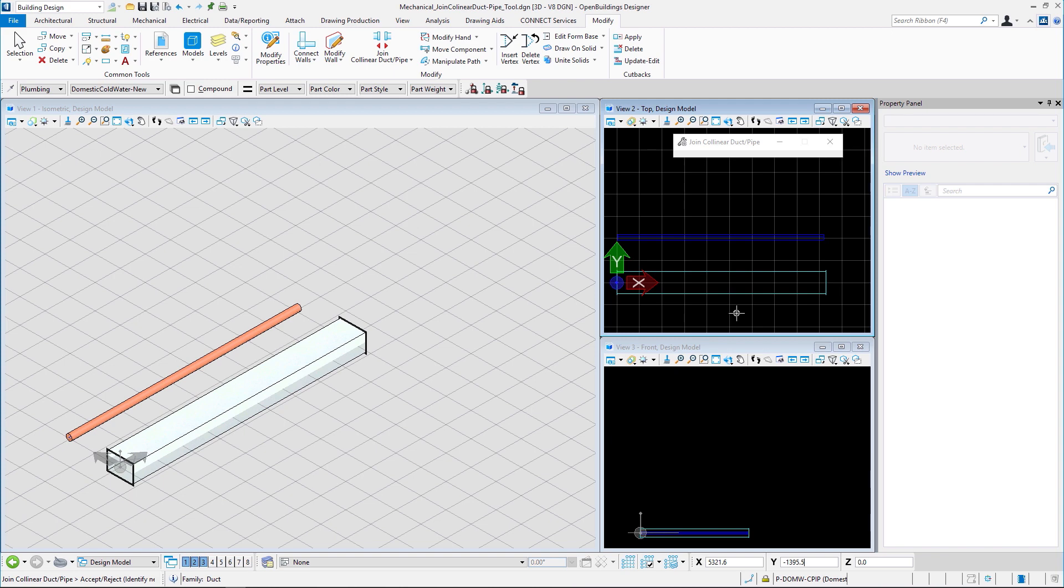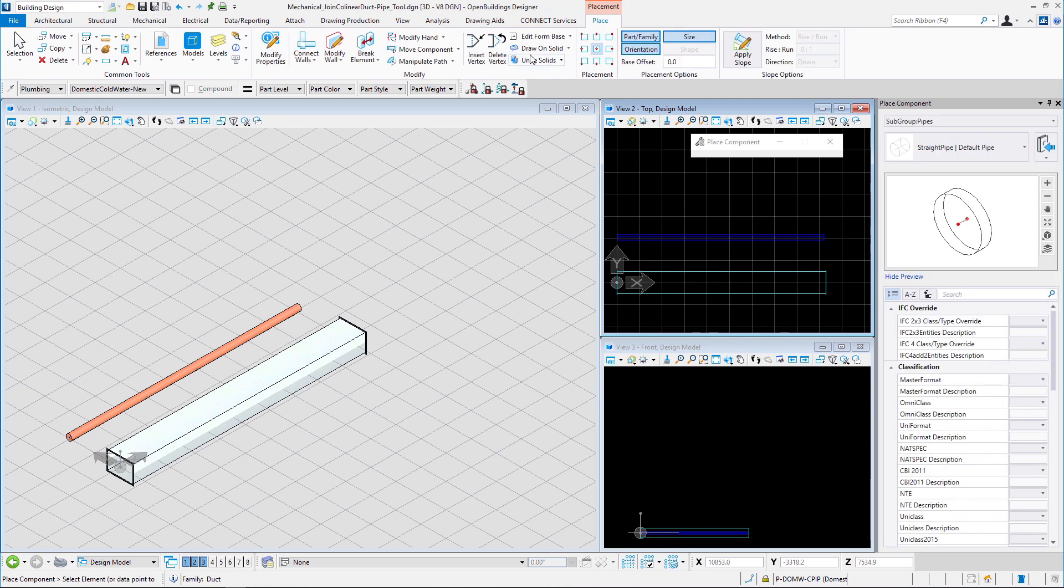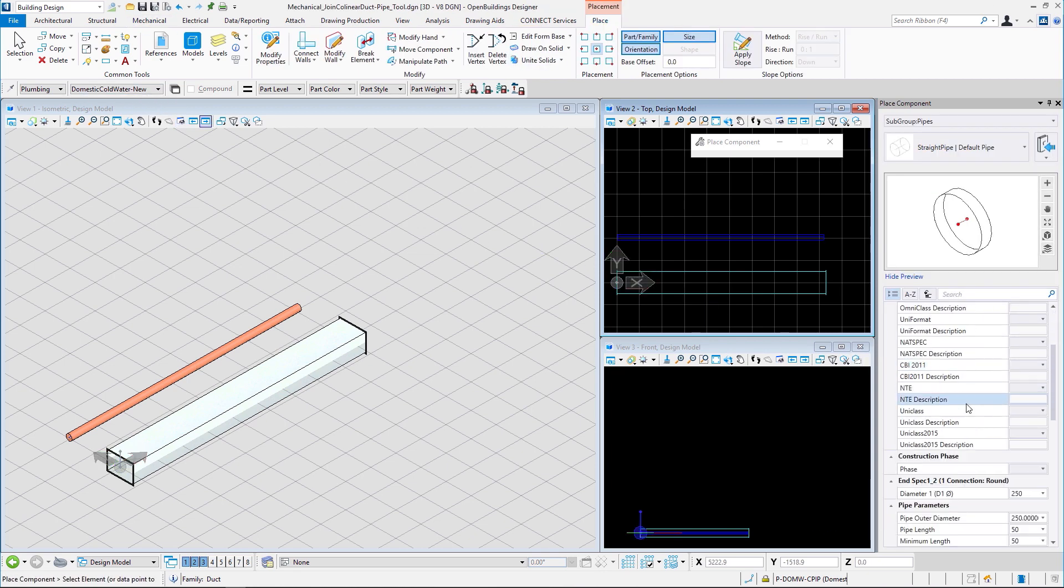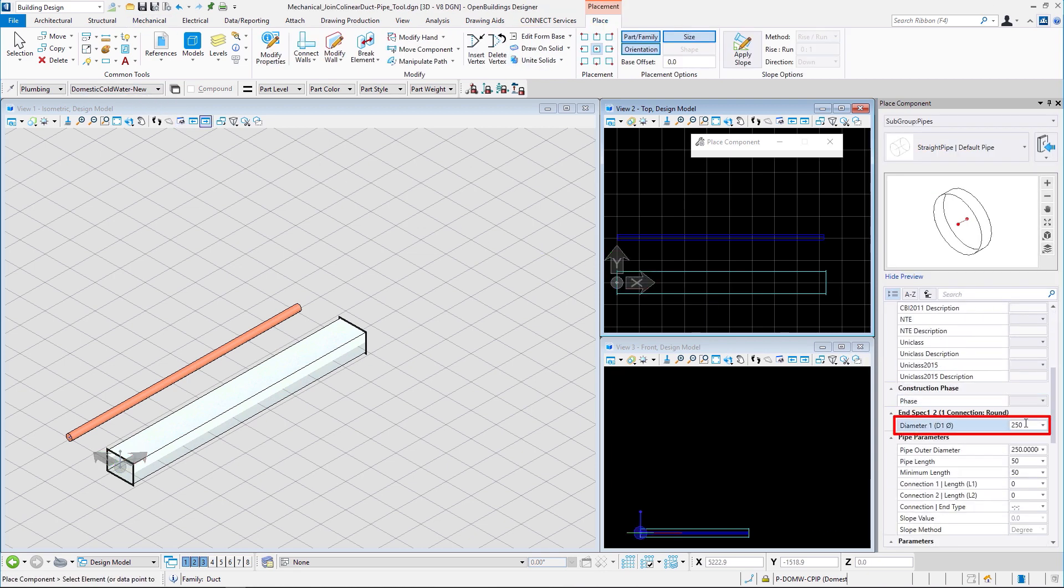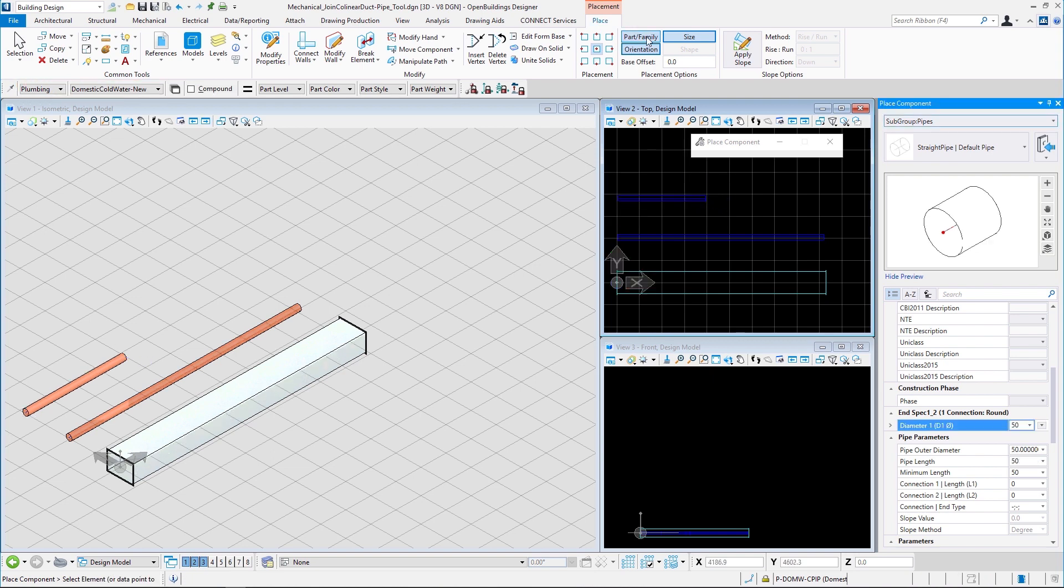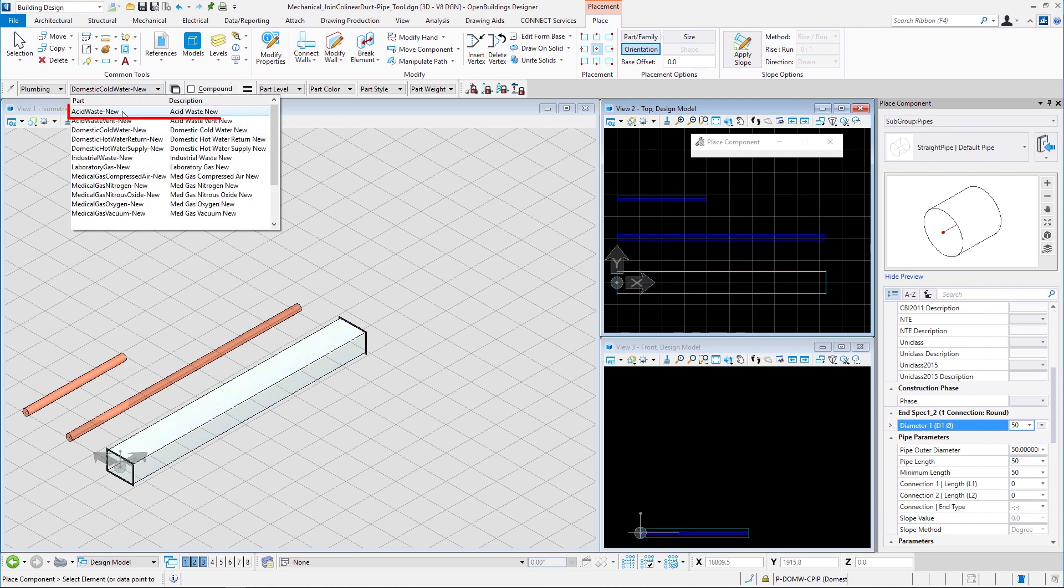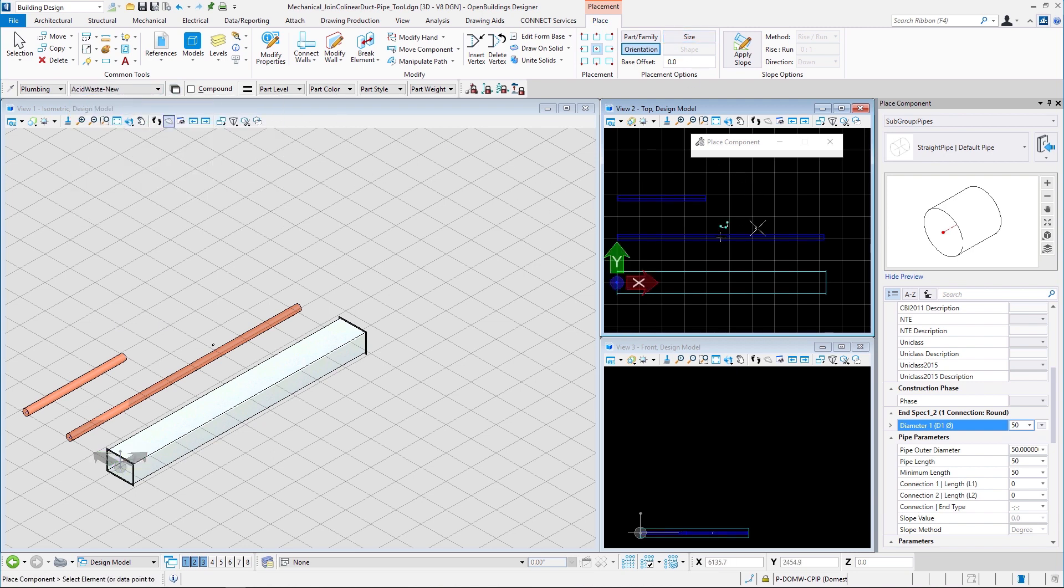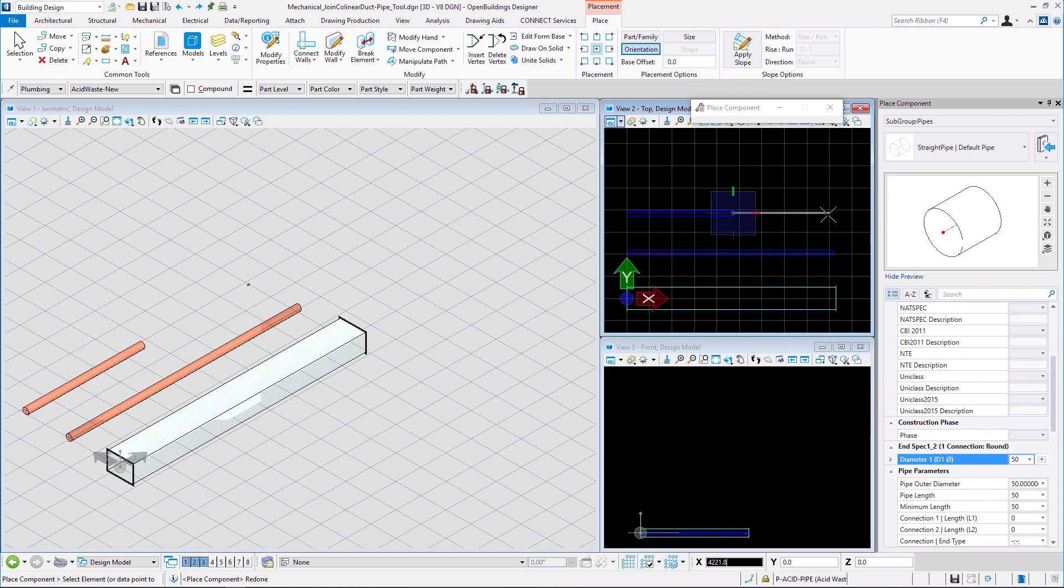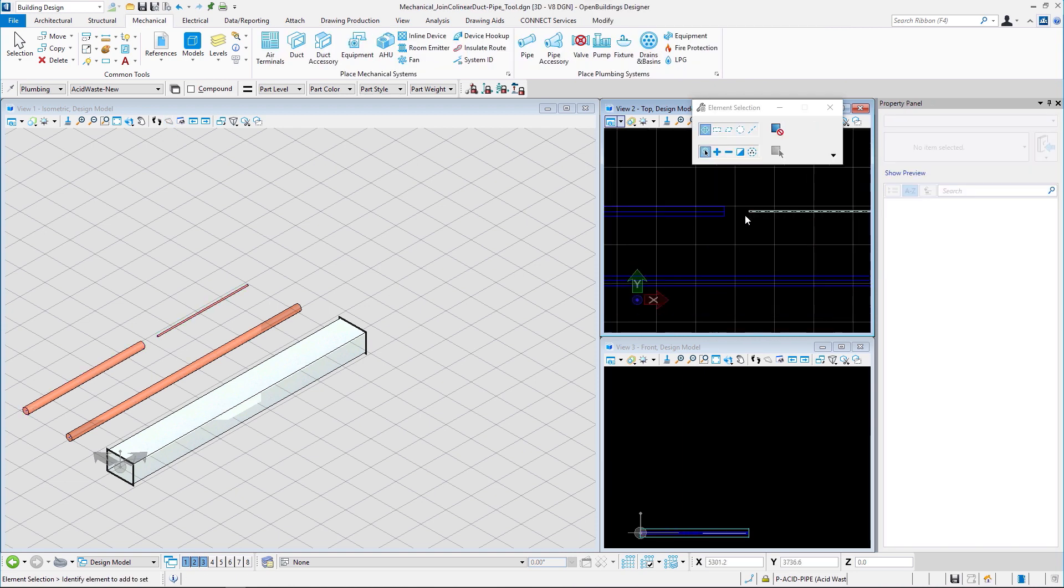Let us see an example of that. Let us go back to the mechanical tab, select the pipe tool and place a pipe with diameter 250 and family plumbing and part domestic cold water new. Now with the part family and the size toggle for the placement options turned off, let us choose part acid waste new and diameter 50 and place a pipe in such a way that these two pipes are collinear and touching each other.